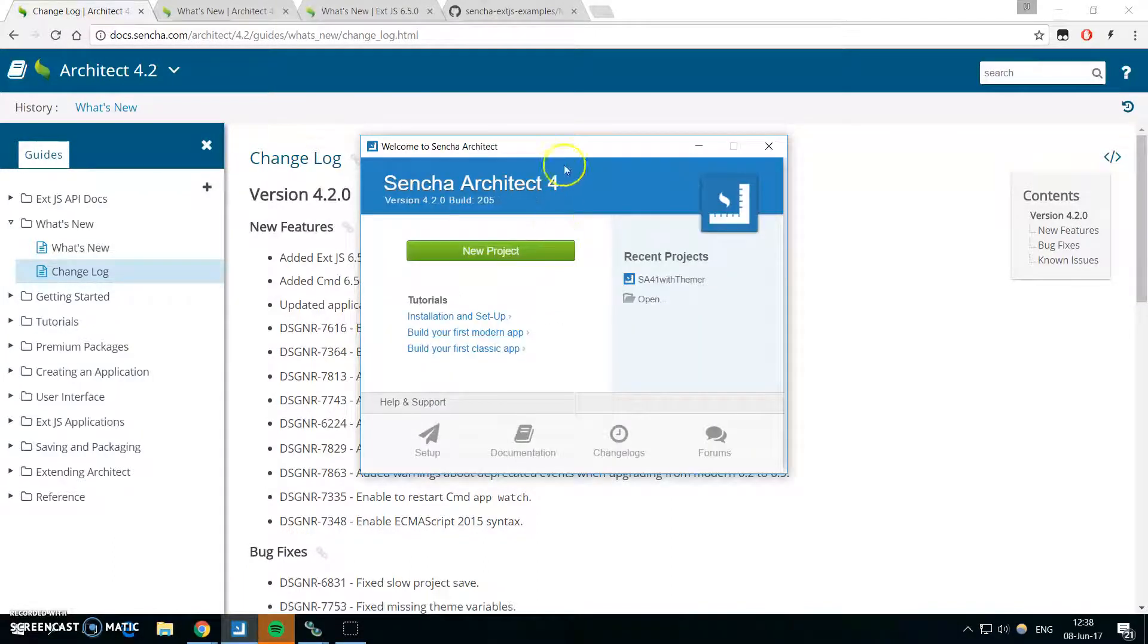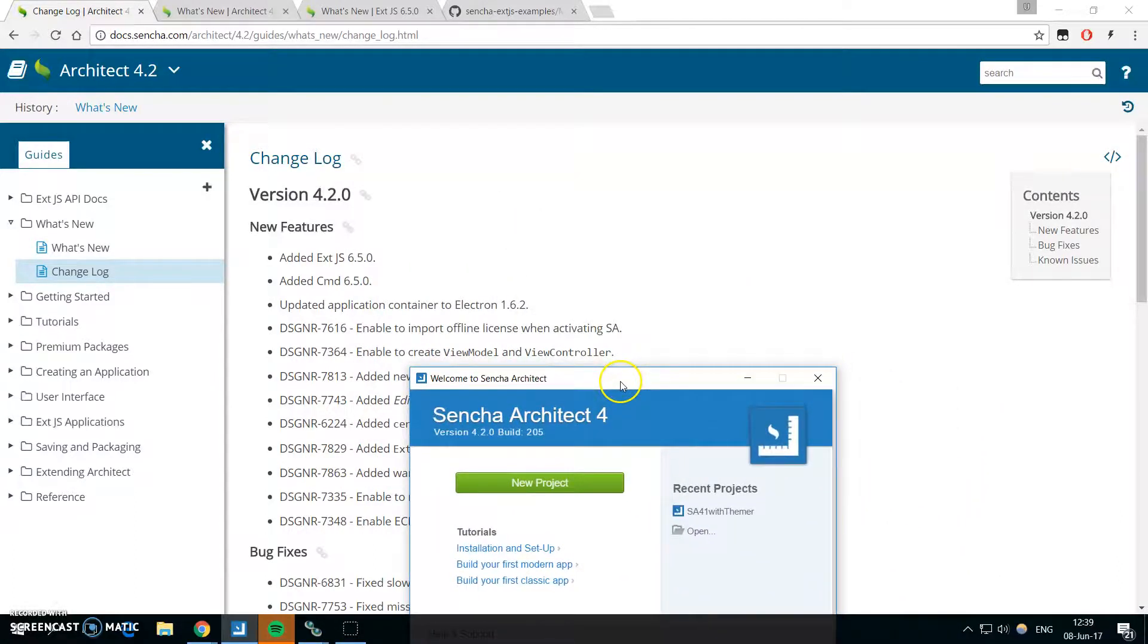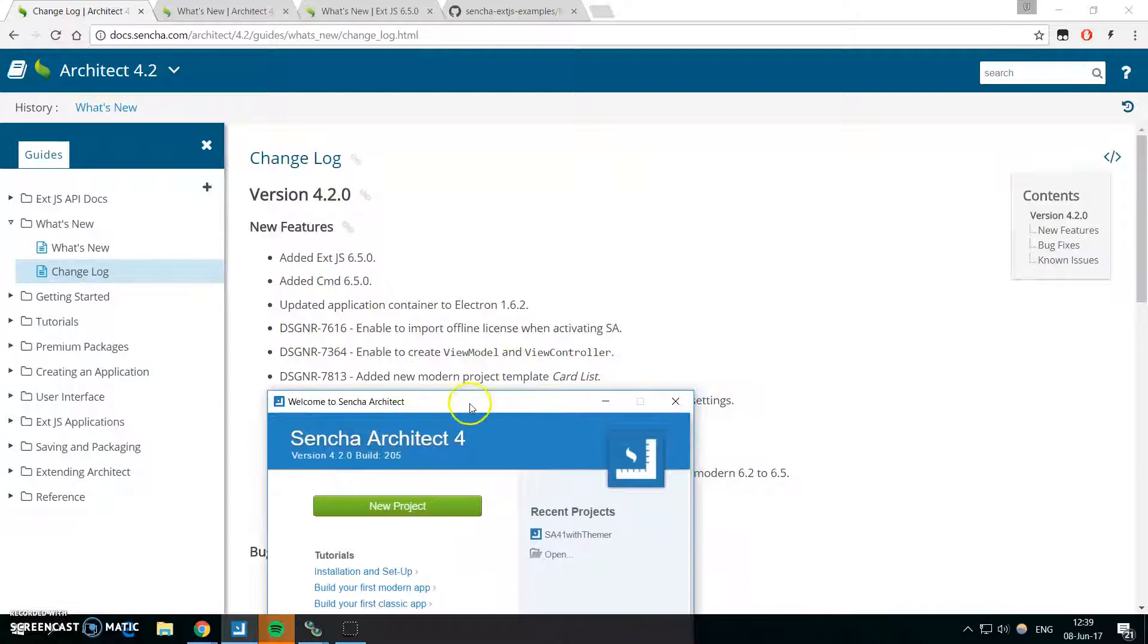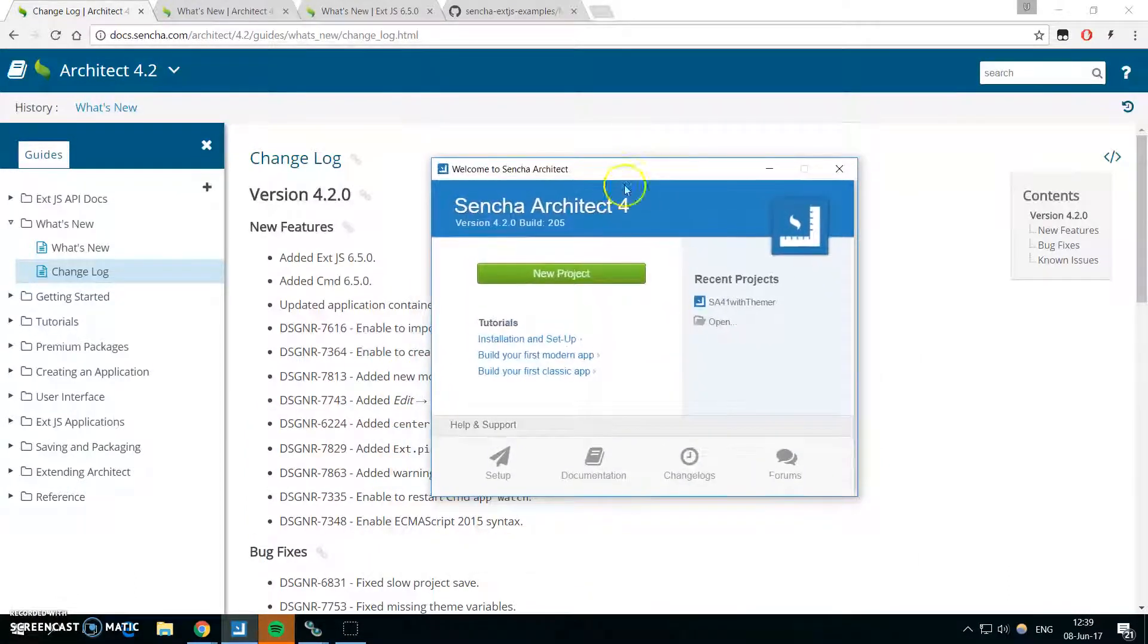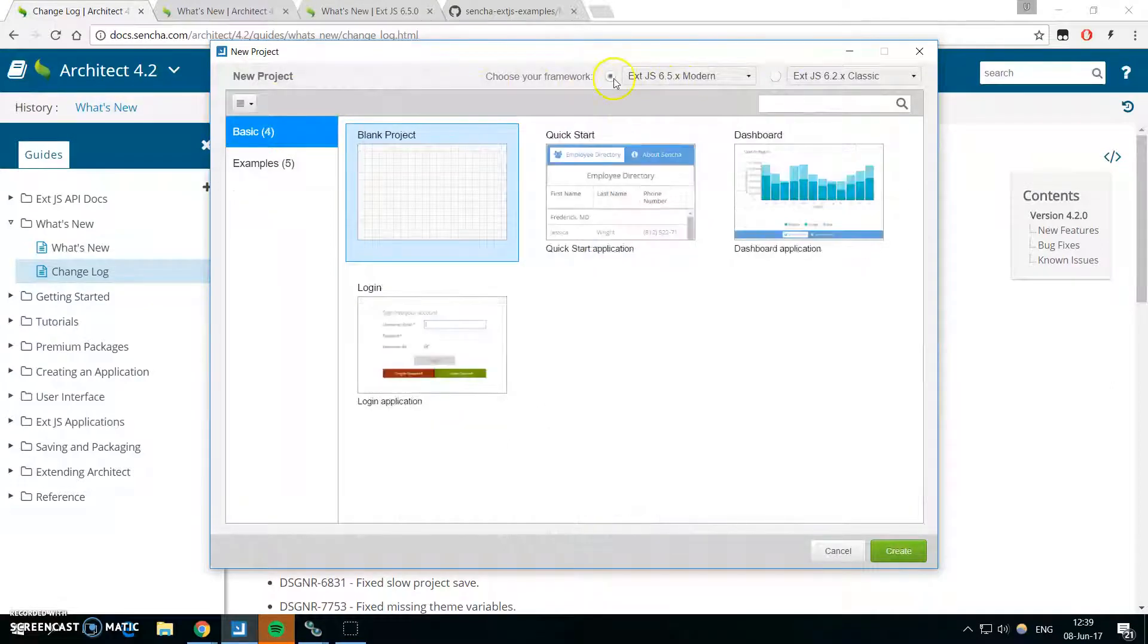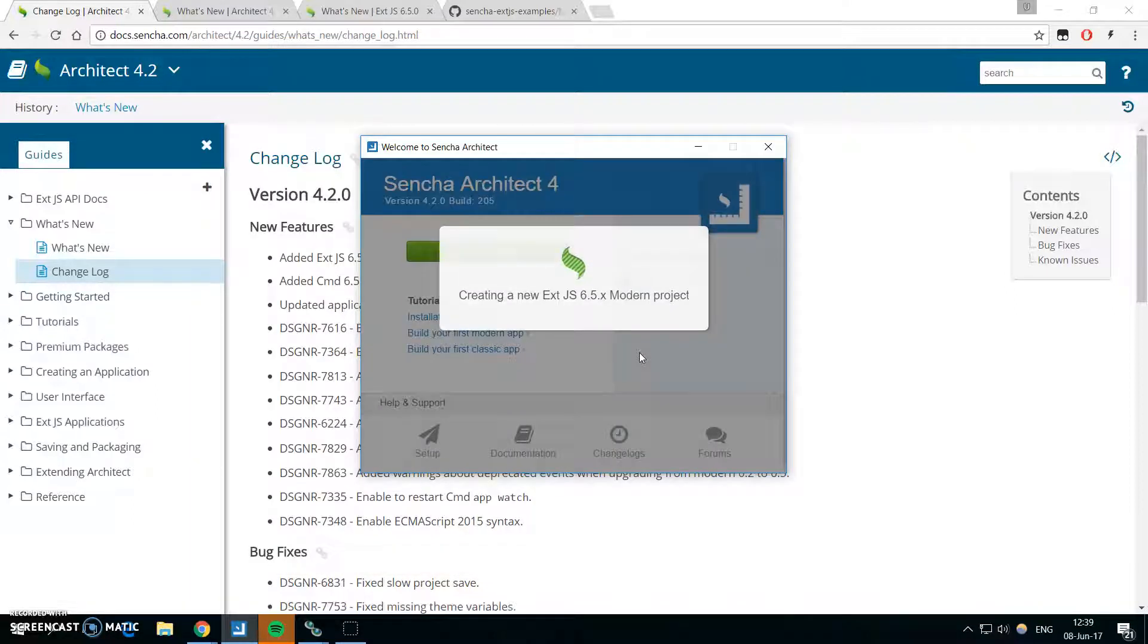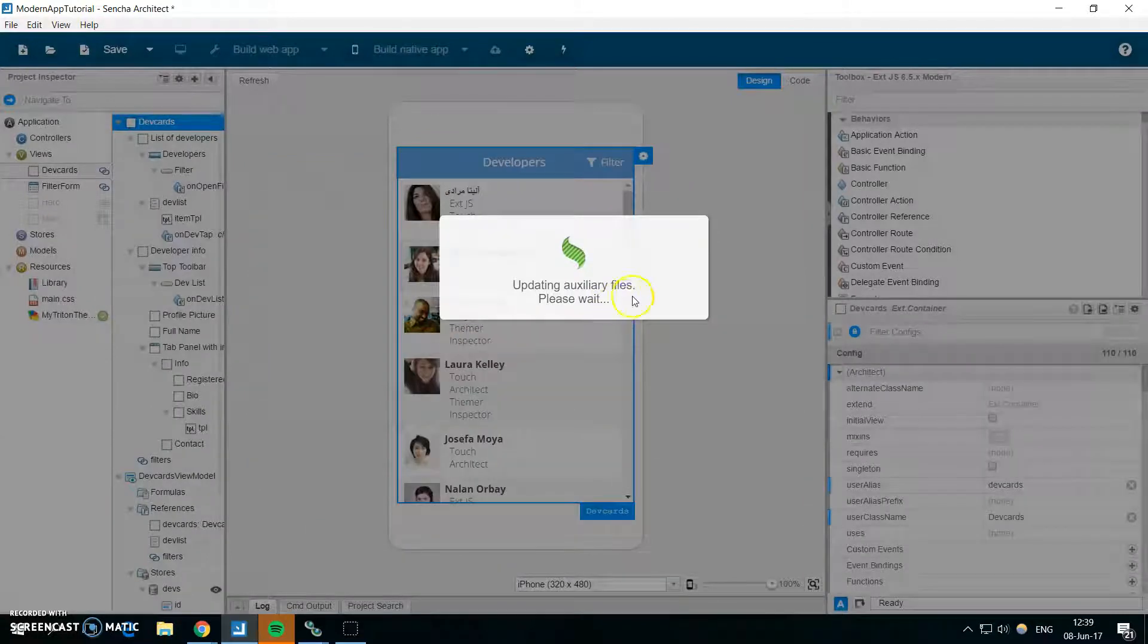So let's actually start it and let's take a look at the new modern project template example. When you go to the new project templates Ext 6.5 modern examples, there is a new example called modern card list.